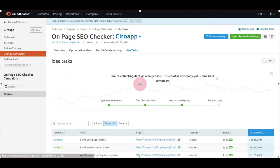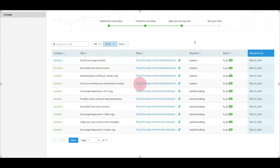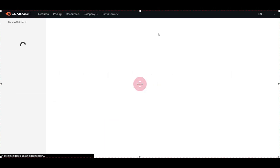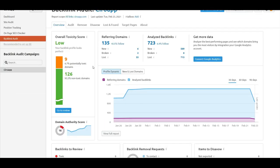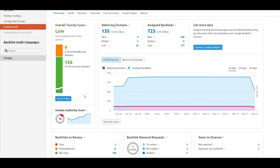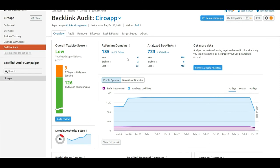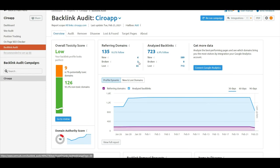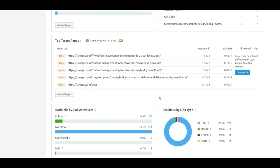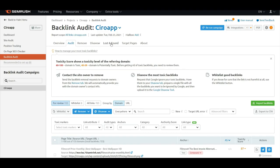You can add tasks and see what is done and what is to do. About the backlinks audit, we are seeing there are nine potentially toxic domains. You can see the domain authority score of Ciro App, the new referring domains, and the broken referring domains.